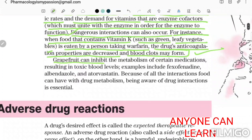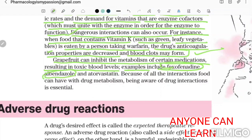Grapefruit can inhibit the metabolism of certain medications, resulting in toxic blood levels. Examples include fexofenadine, albendazole, and atorvastatin. Because of all the interactions food can have with drug metabolism, being aware of drug-food interactions is essential.